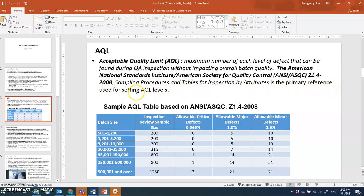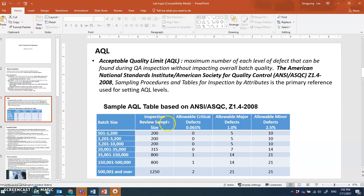The AQL table is based on ANSI/ASQC standards. For a batch size between 500 and 1,200 vials, all vials are inspected manually, and then a secondary inspection review is done on approximately 200 of them. Among those, no critical defects are allowed, major defects are limited to about one percent (five out of 500), and minor defects are allowed up to about 2.5 percent (ten out of 500).